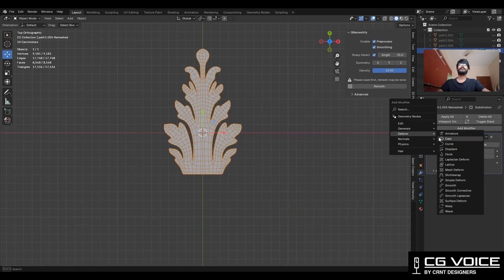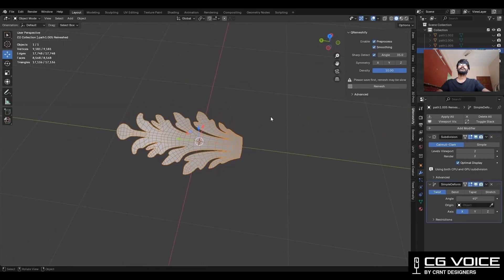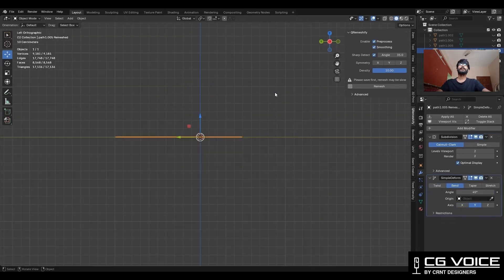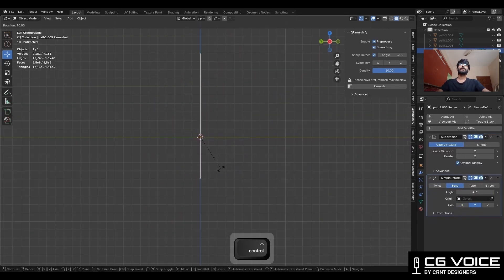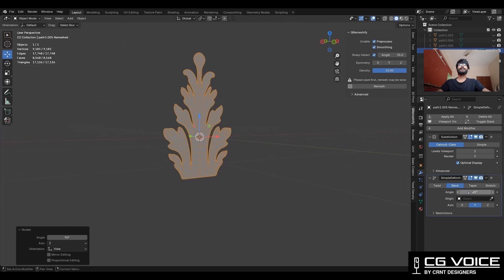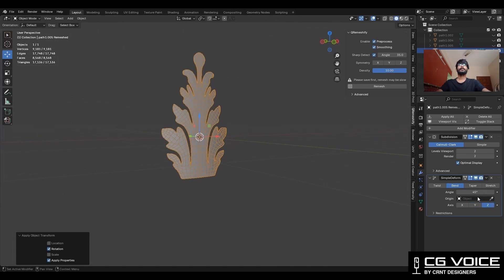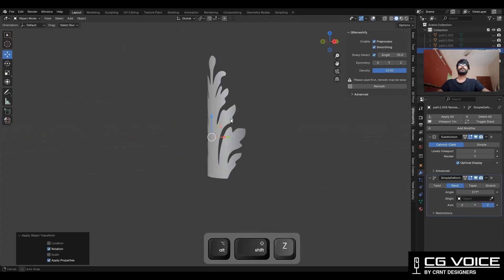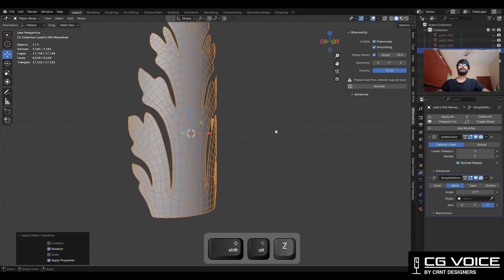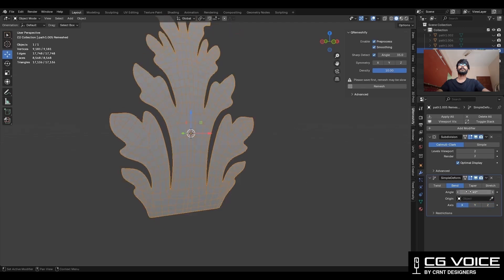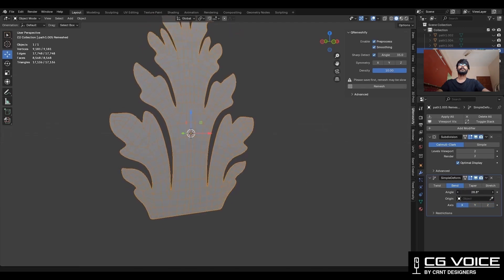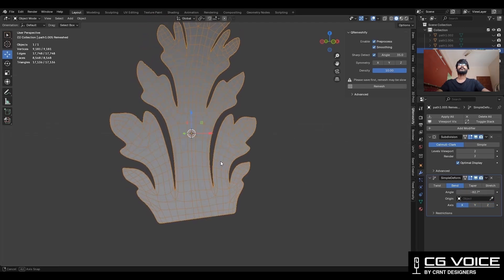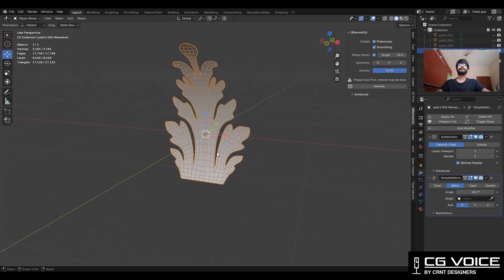You can add a simple deform modifier on it and use the bend option to deform this object. So you can use this kind of ornament on a pillar or interior design, something like that. You can use this modeling process in your work and it is going to save your time and efforts.